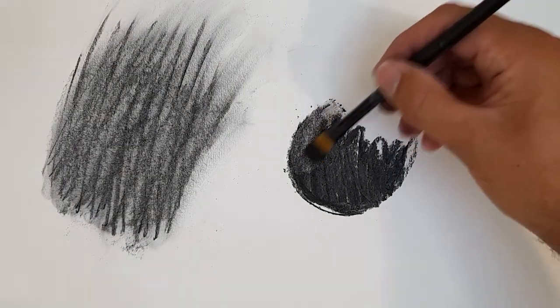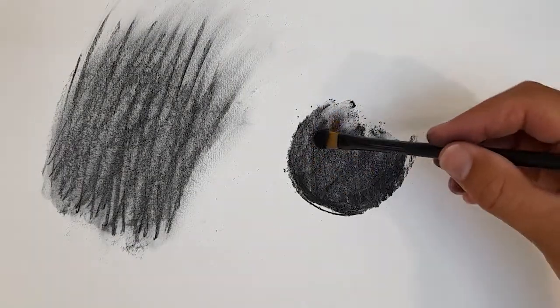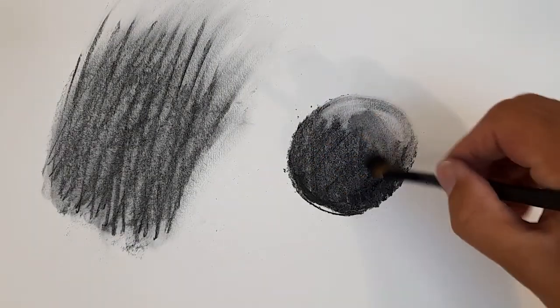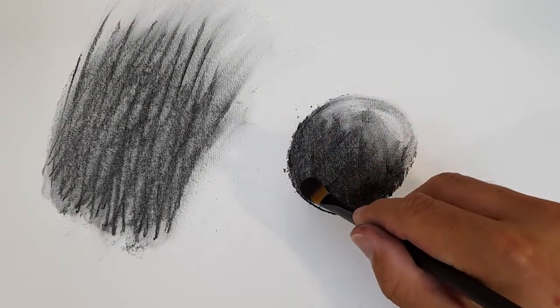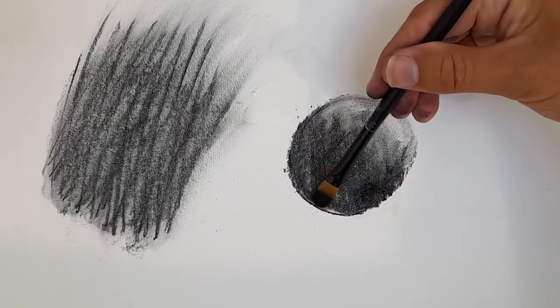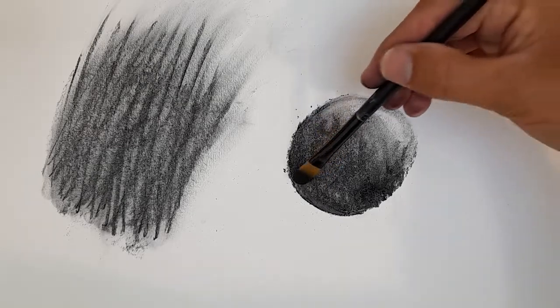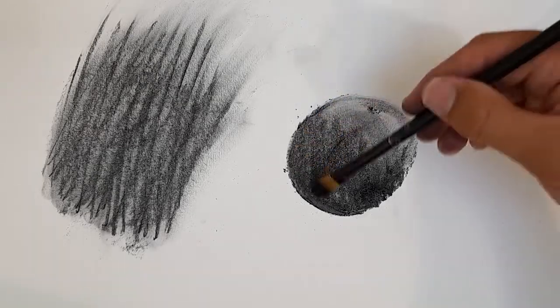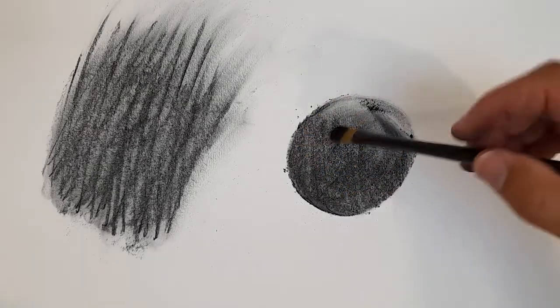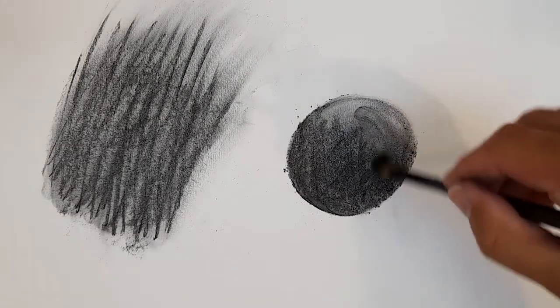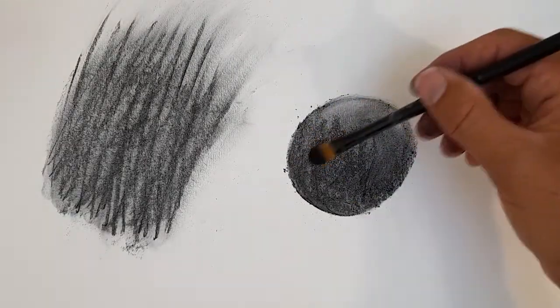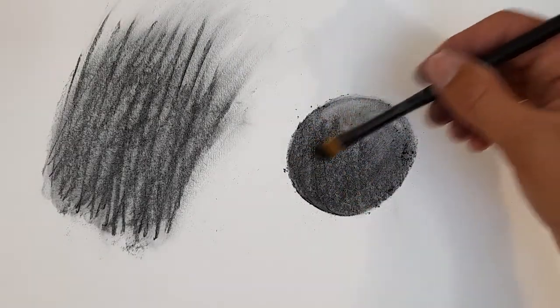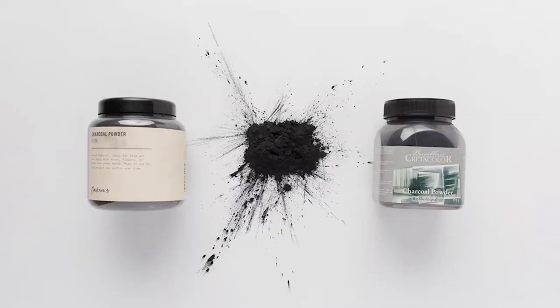It can also be effective for delicately blending smooth gradients, using the excess powder to create the form of the shape. You can crush your own charcoal to make the powder using sandpaper or a pestle and mortar, but you can also buy it from an art shop for a more even consistency.